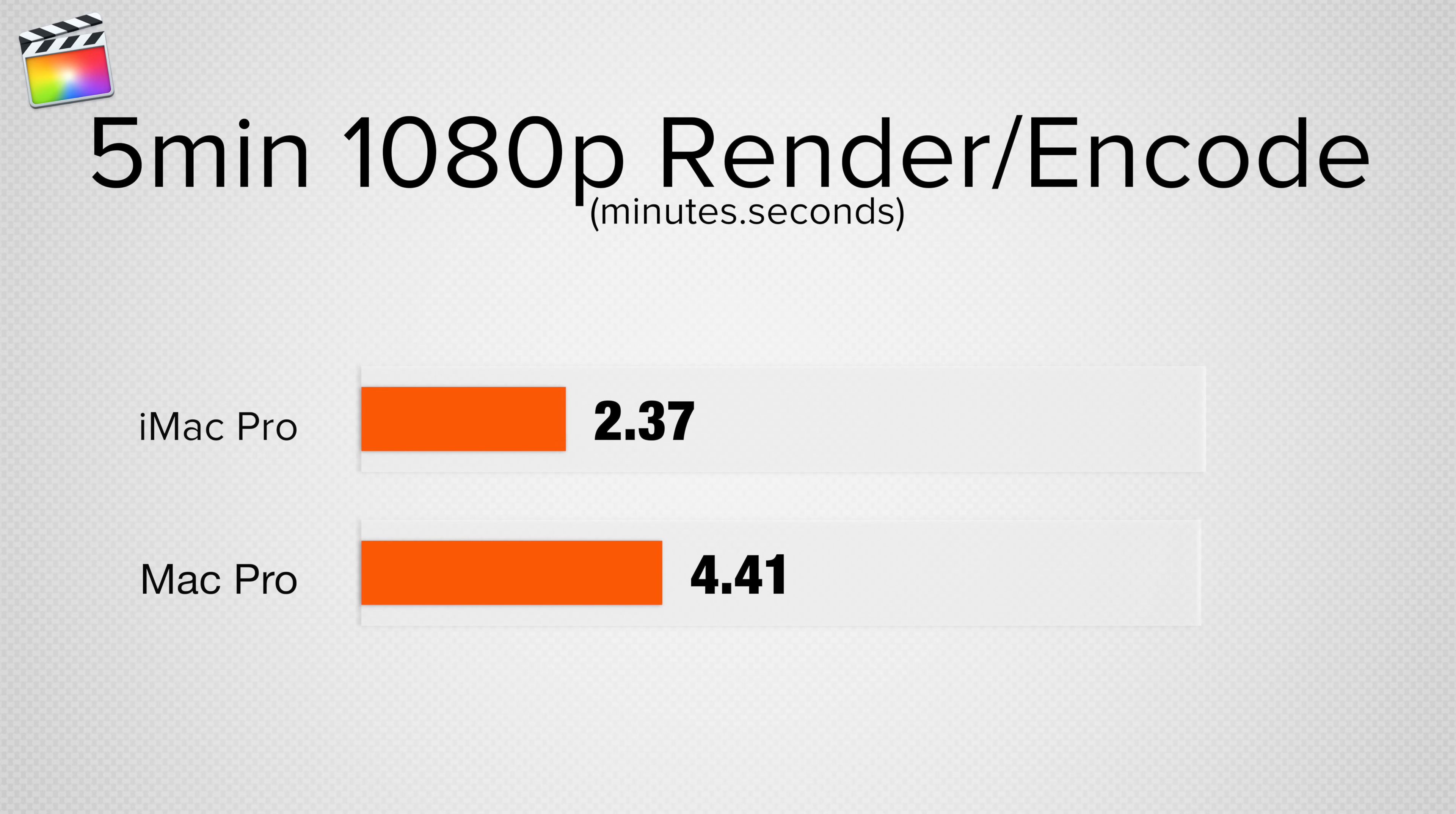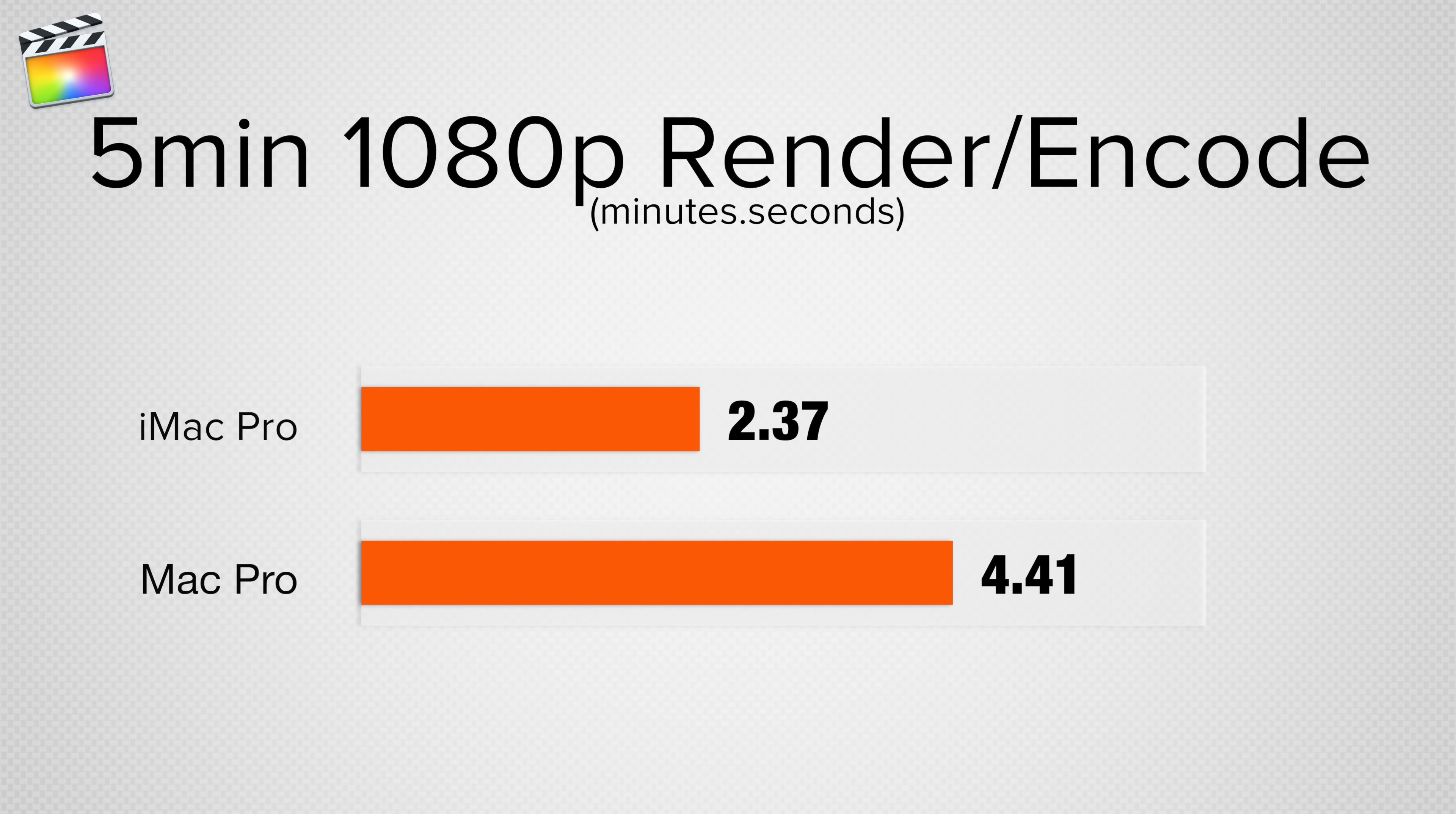Moving on to a 5 minute 1080p project with effects, our Mac Pro took 4 minutes and 41 seconds to render and encode, however the iMac Pro was 80% faster.